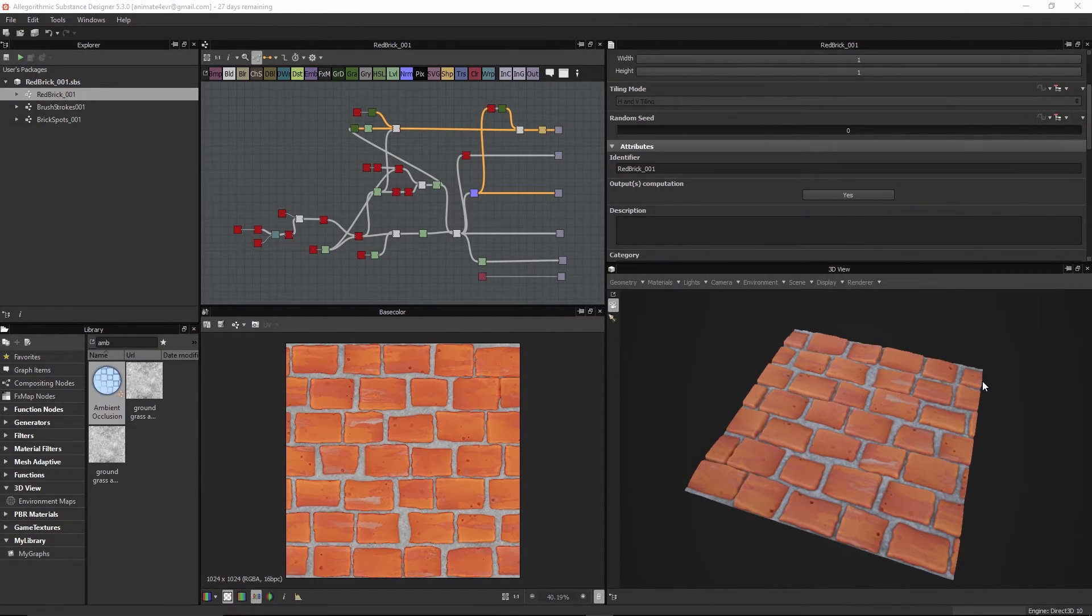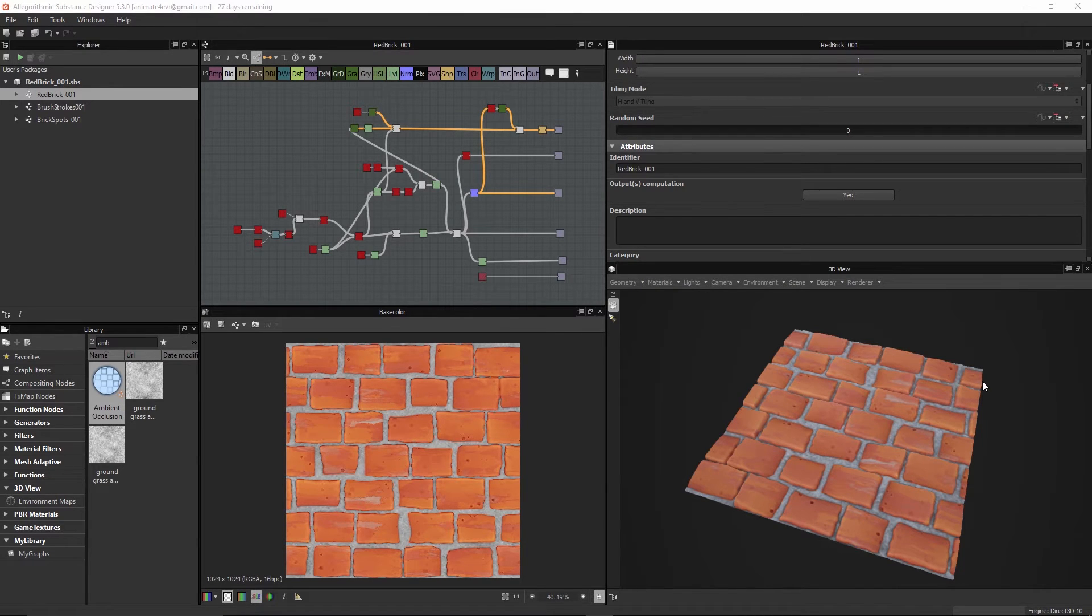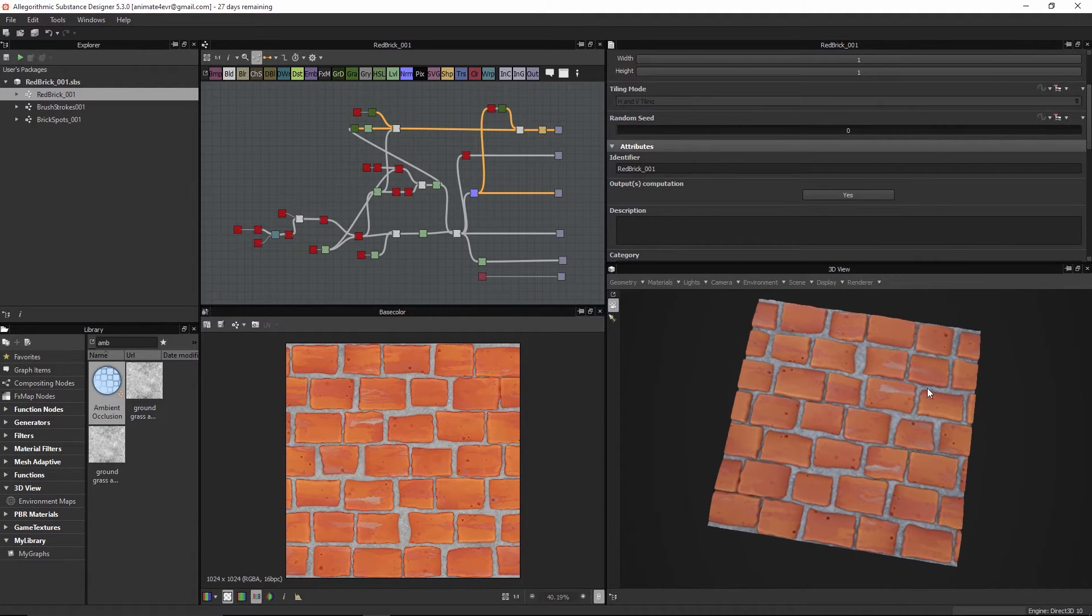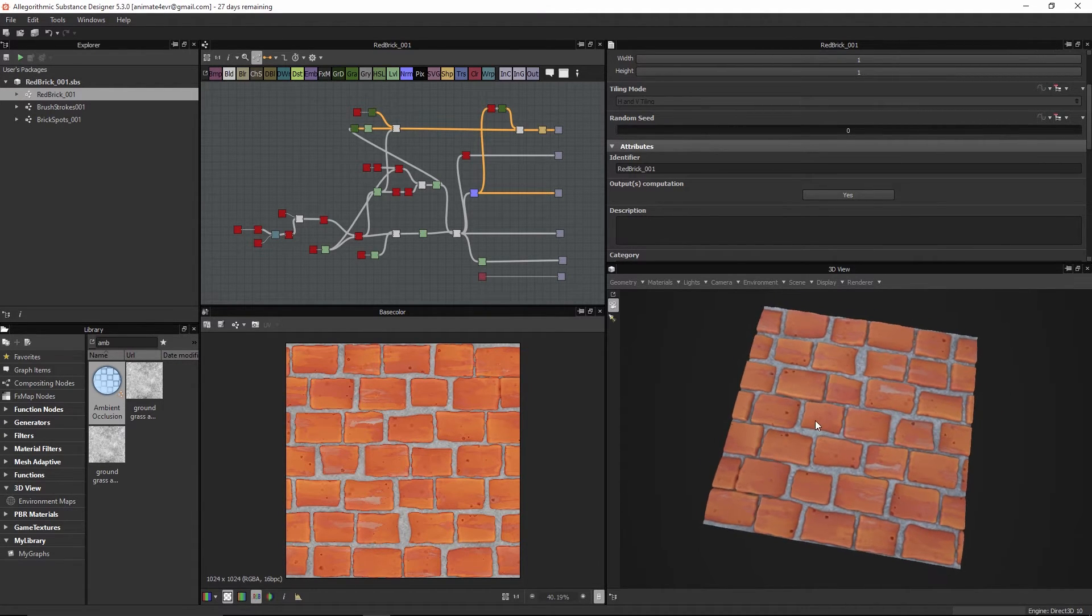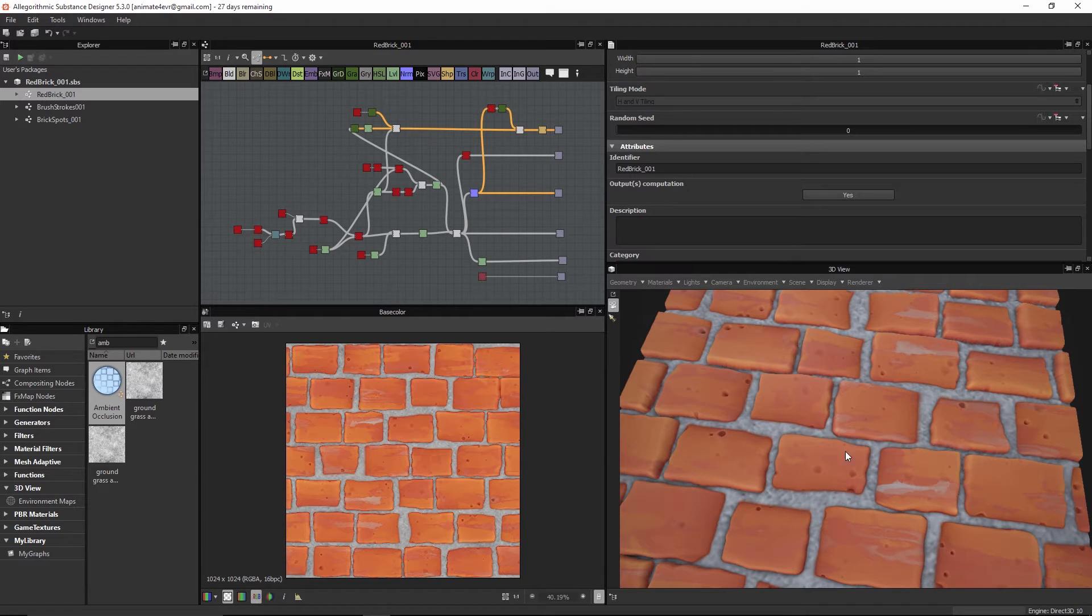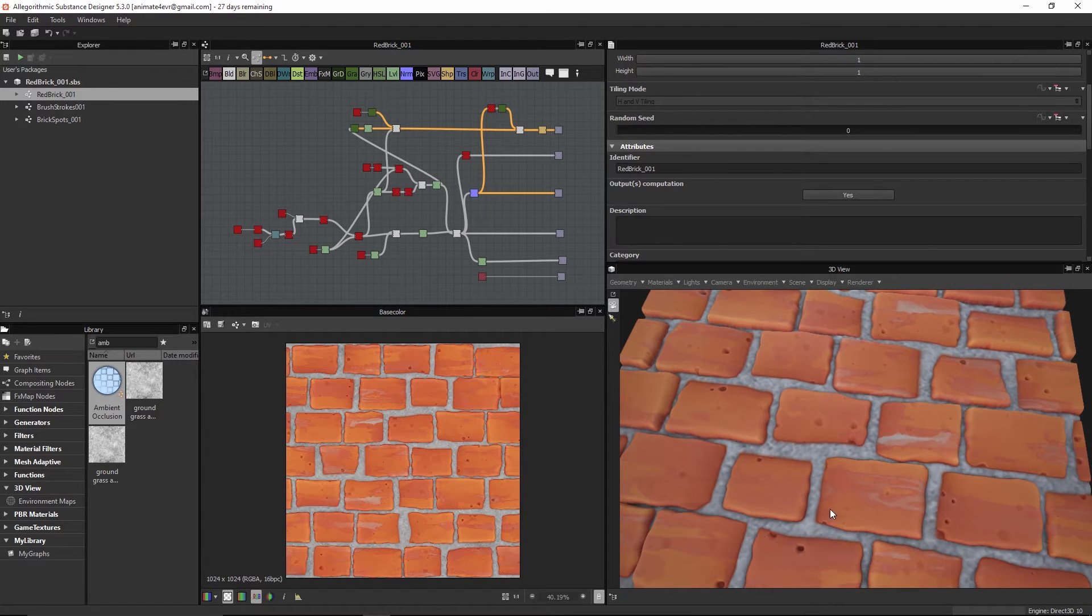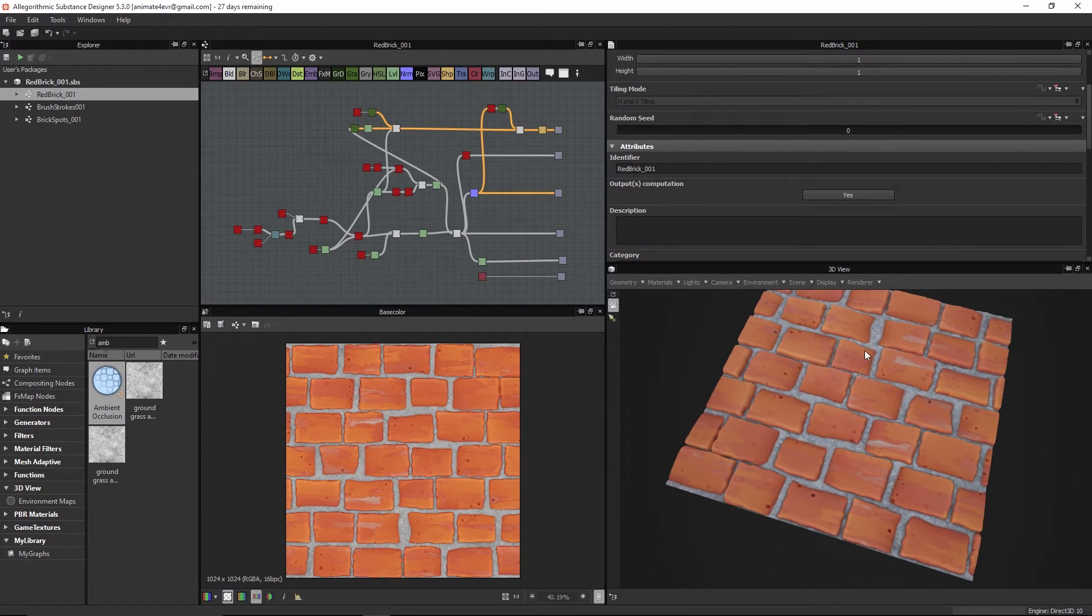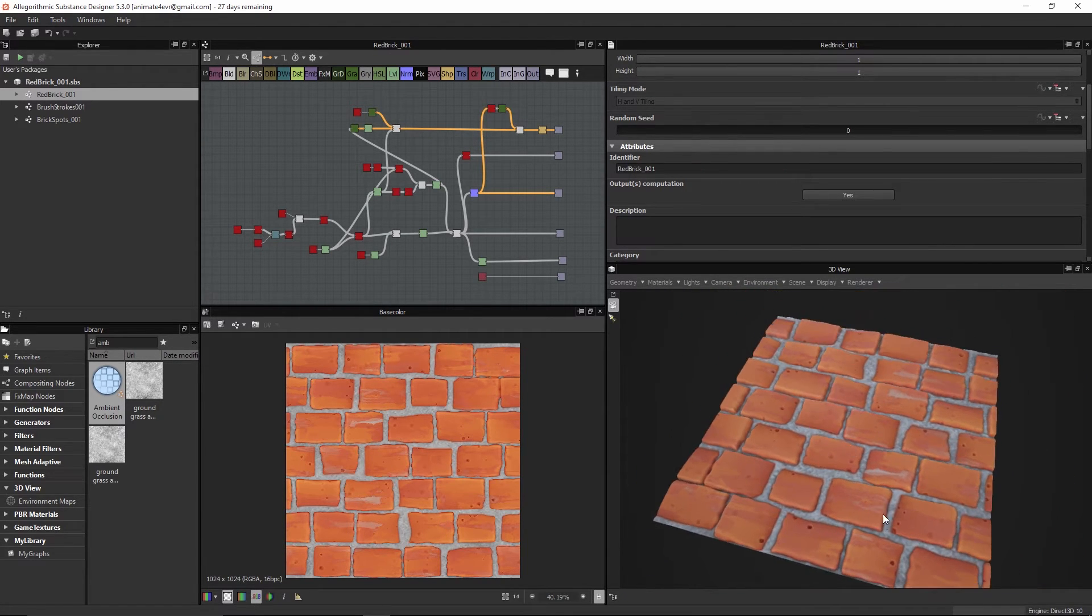Welcome to Creating a Hand-Painted Brick, brought to you by GameTutor.com. In this itty bitty course we're gonna walk through the process of actually trying to achieve more of this cartoony effect and actually getting these brush strokes and stuff like that inside of our brick.